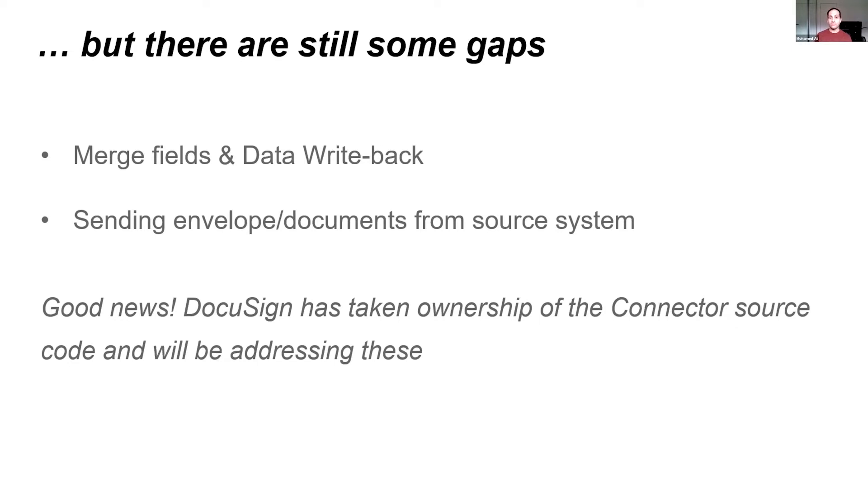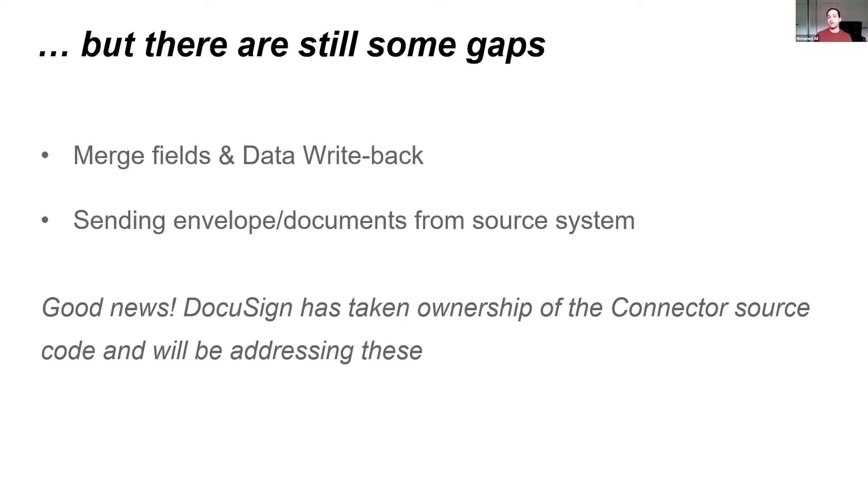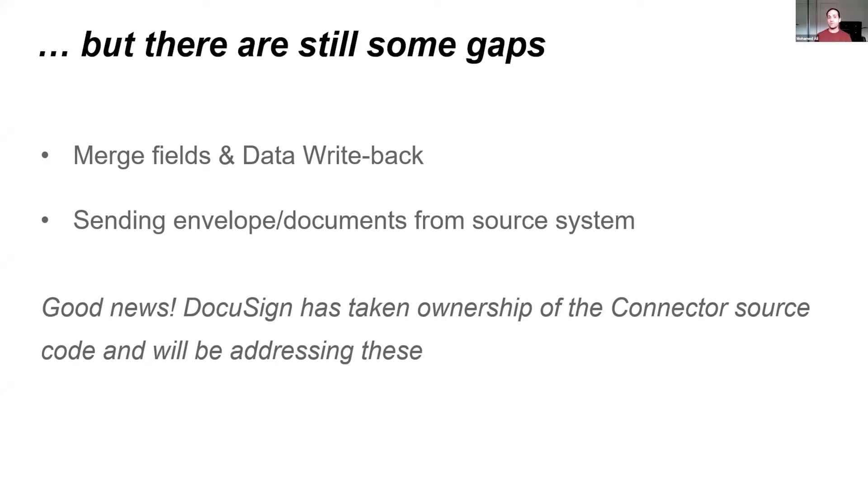Number one, merge fields and data writebacks. Essentially what that is, is the ability to take data, whether it's in SharePoint for instance, merge it, pre-fill it into a document. So it might be the address of that employee that you might already have. That's something that you can't do today. But in saying that, Microsoft Dynamics, the integration that we have with that, already allows for that. So from a CRM point of view, you're covered. Merging data, data writeback, that whole syncing process, don't have to worry about it.